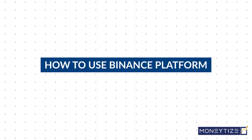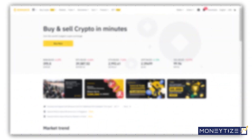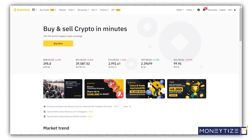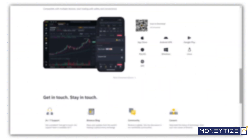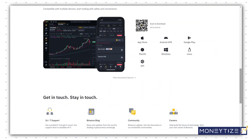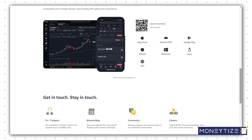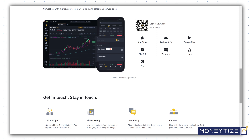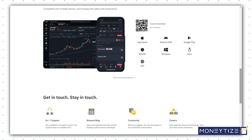How to use Binance platform. Binance is the leading cryptocurrency exchange by volume in the world, and its user base is widespread across over 180 countries. Binance offers its services on multiple platforms including iOS and Android, browser-based websites, as well as desktop applications for Mac and Windows.